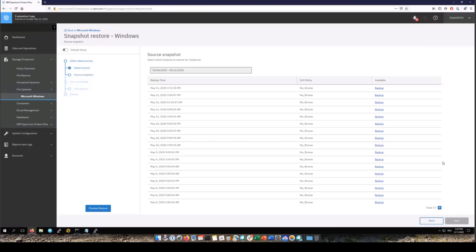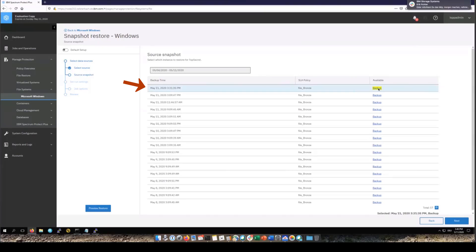You'll now see all the recovery points for this file system and remember these were the snapshots we took after each of the backups. You'll choose one of these snapshots. Go ahead and click next.